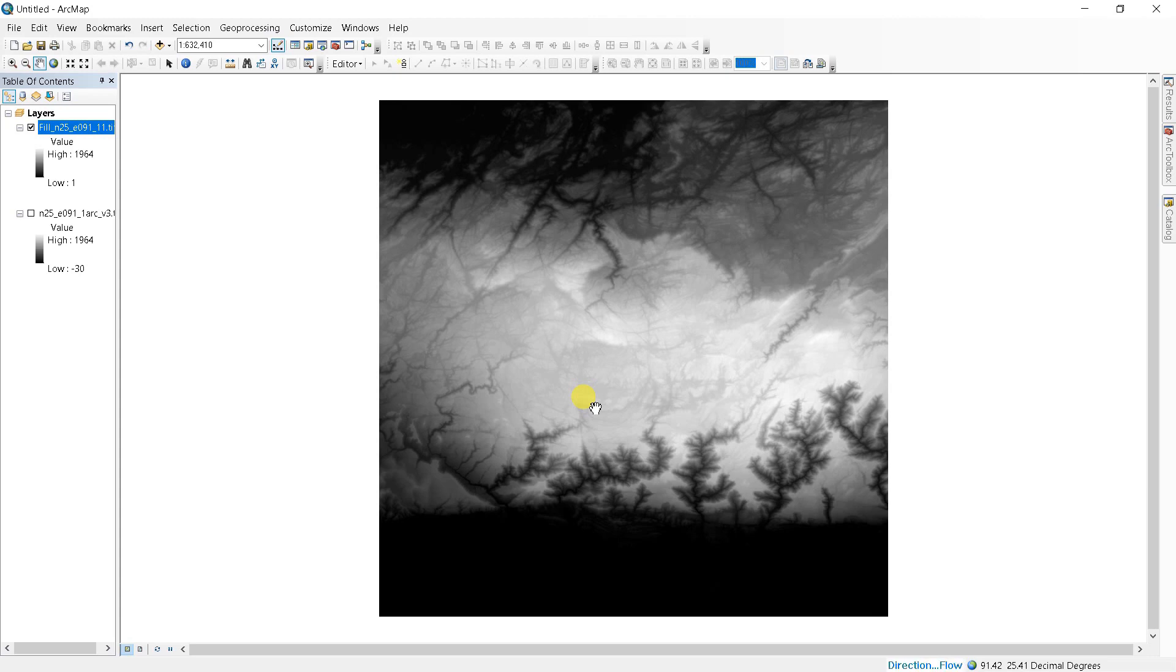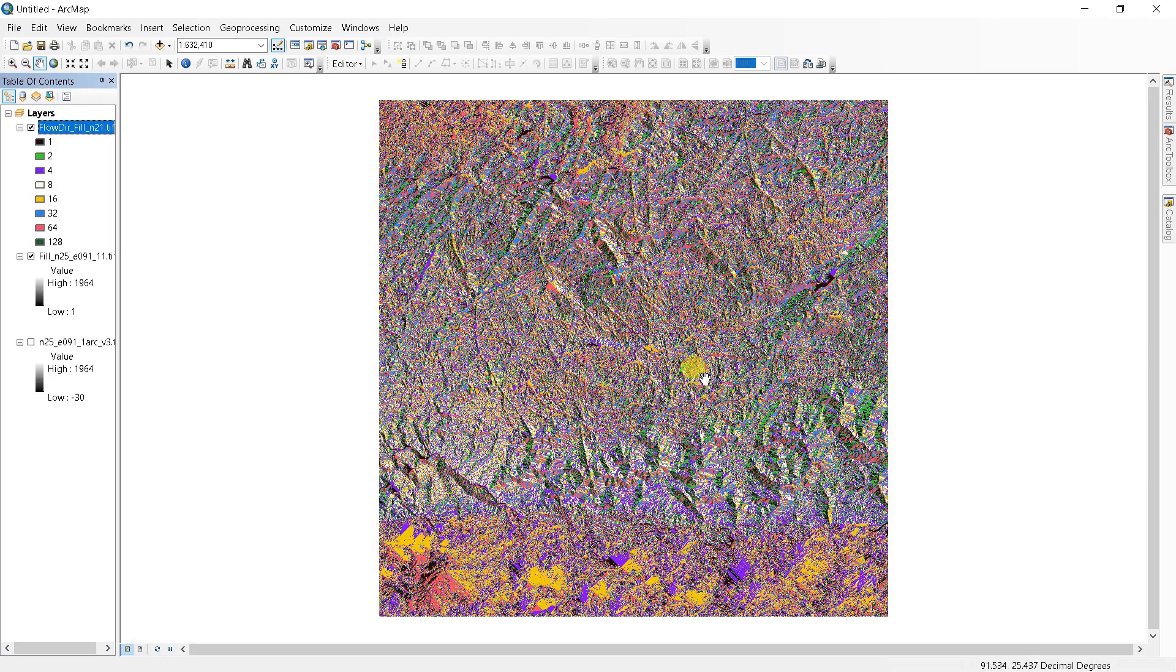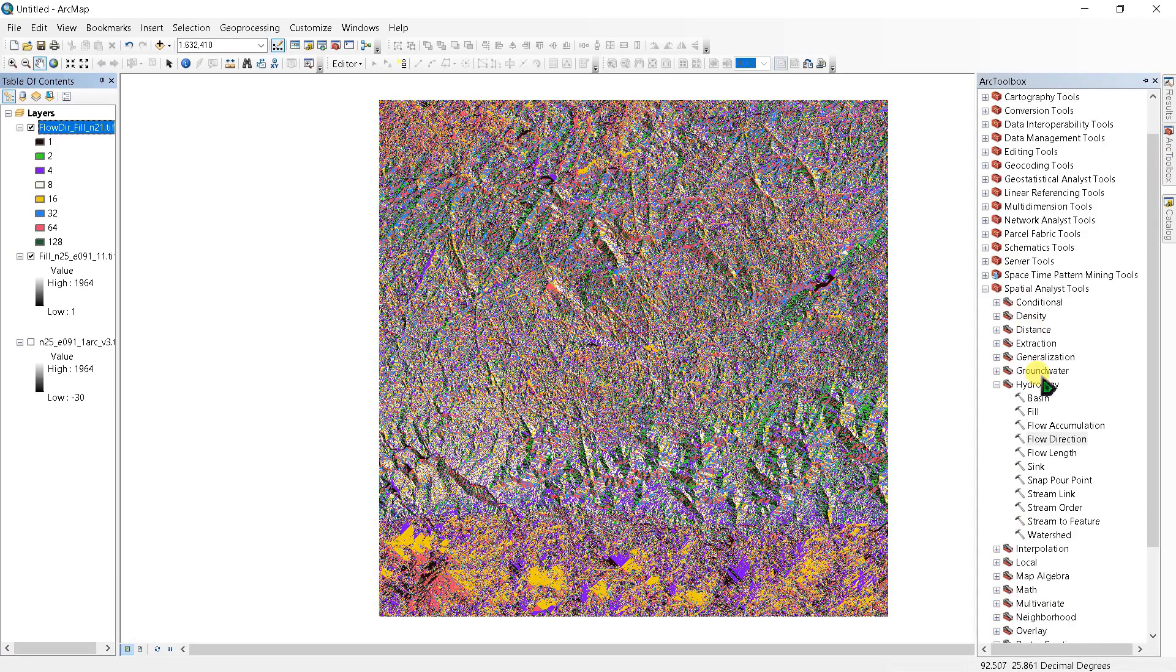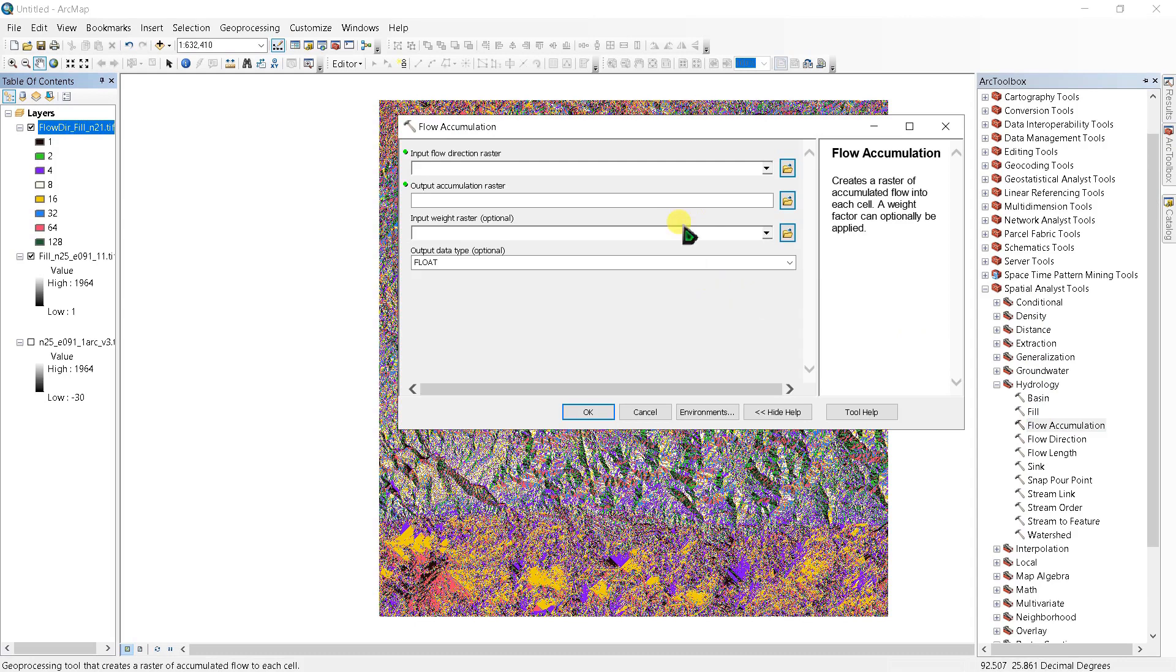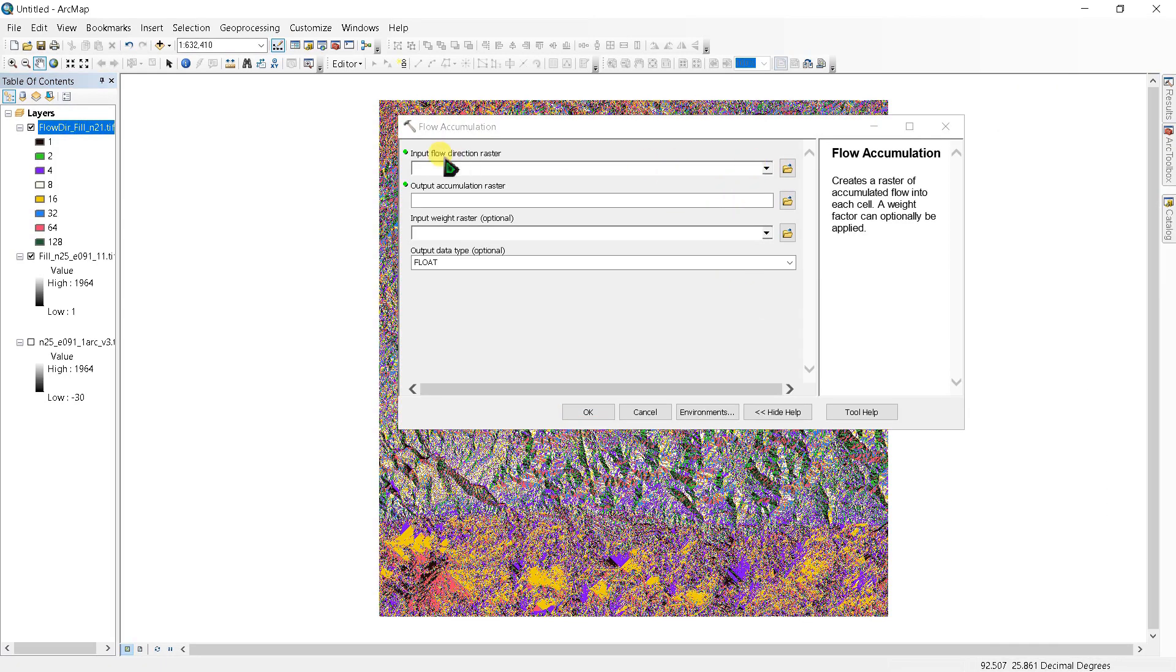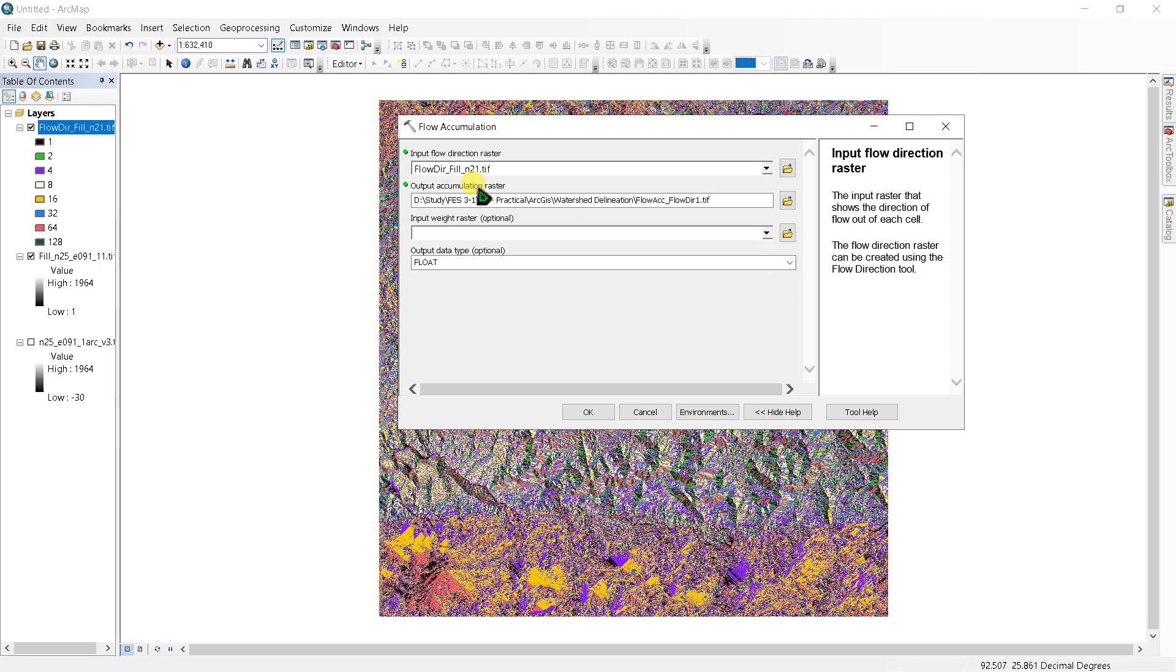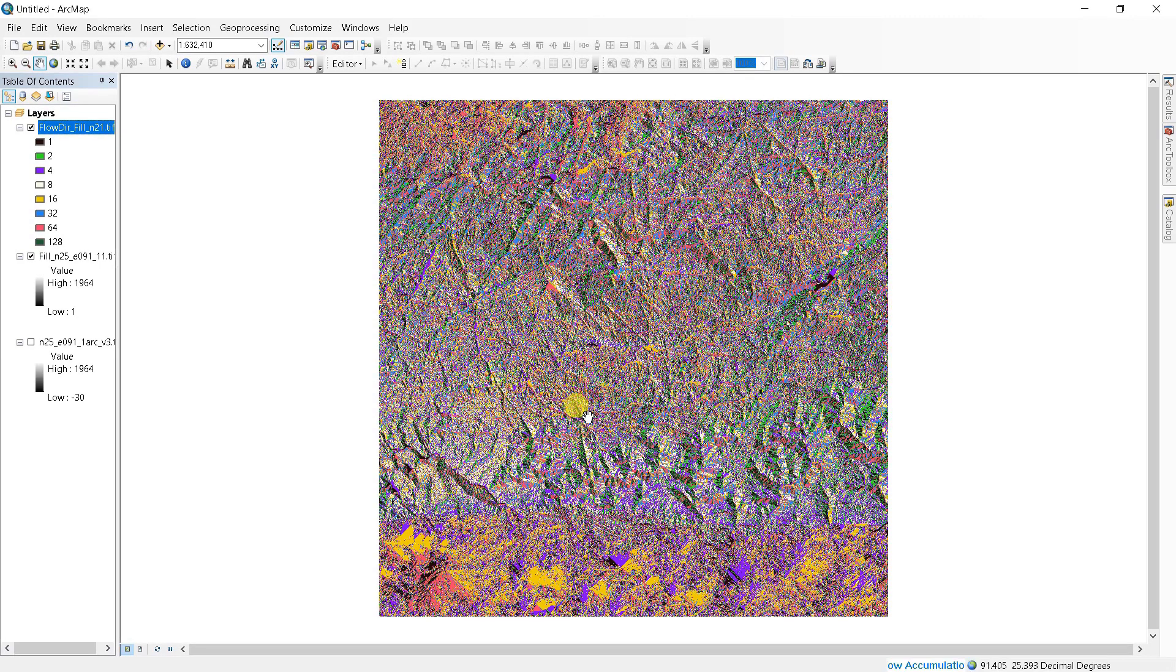In the next step, you have to create a flow accumulation grid. Under hydrology, double-click flow accumulation and input flow direction raster. Click OK. The flow accumulation tool calculates the flow into each cell by identifying the upstream cells that flow into each downslope cell.